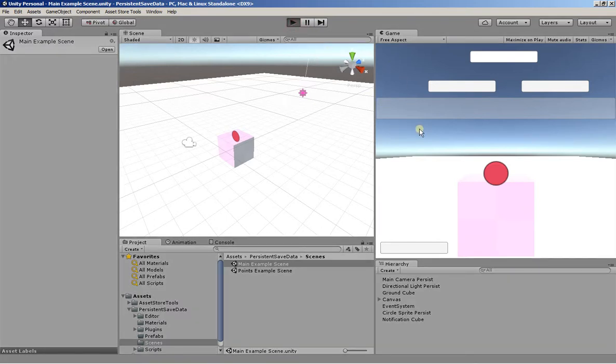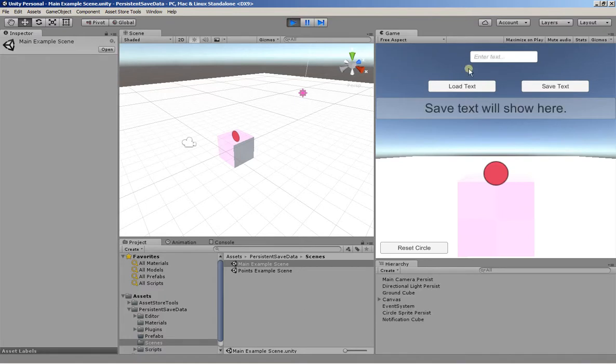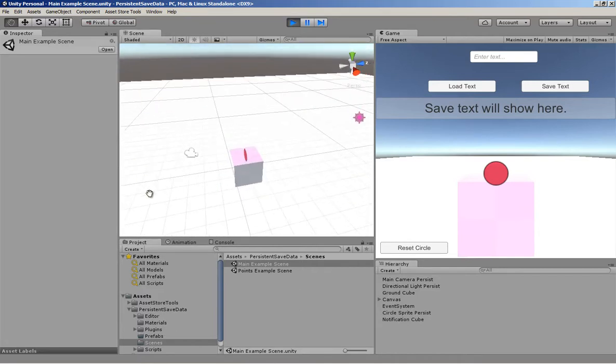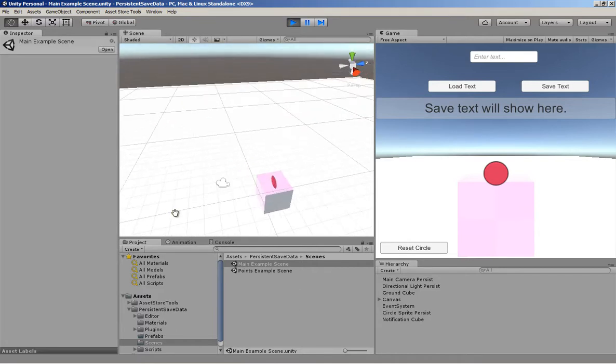Let's hit play. Here we have an input box, a load and save text. We have a circle we can move around and a 3D object that's going to be locked to the circle's position.